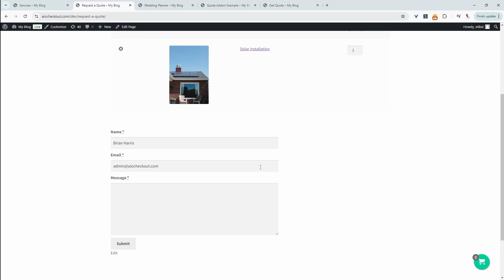If they approve it, we can send them to a payment page — or it could be an invoicing option. So it's totally up to you.